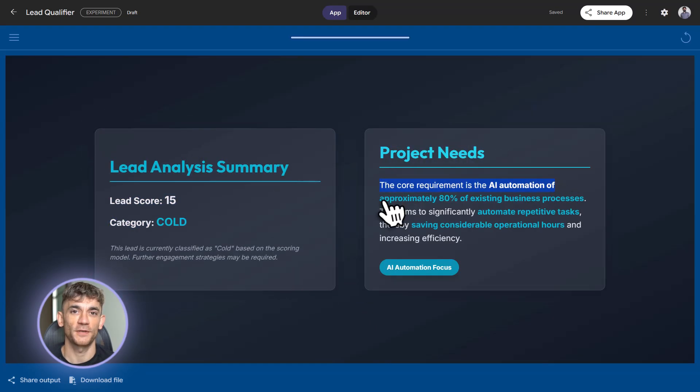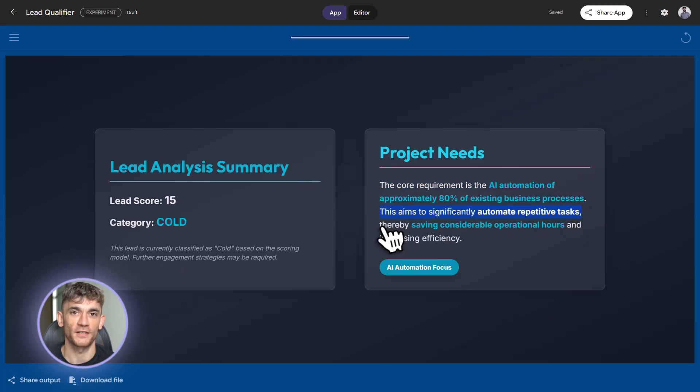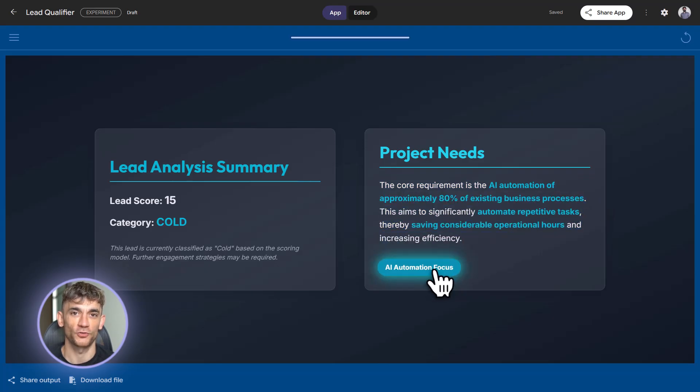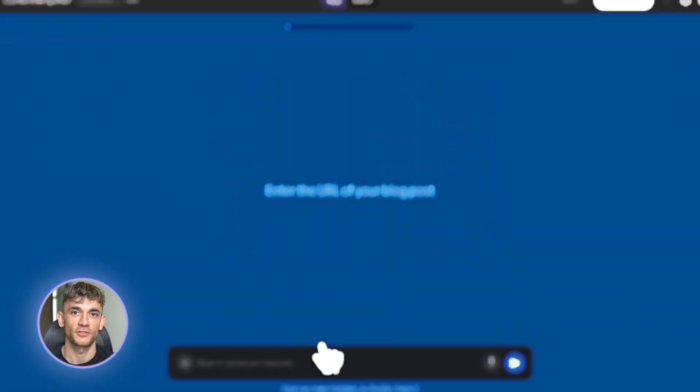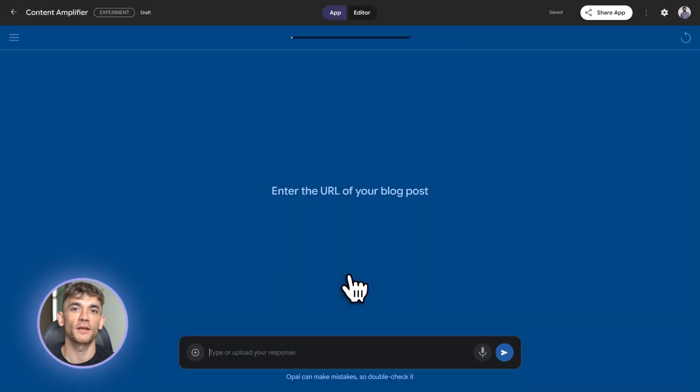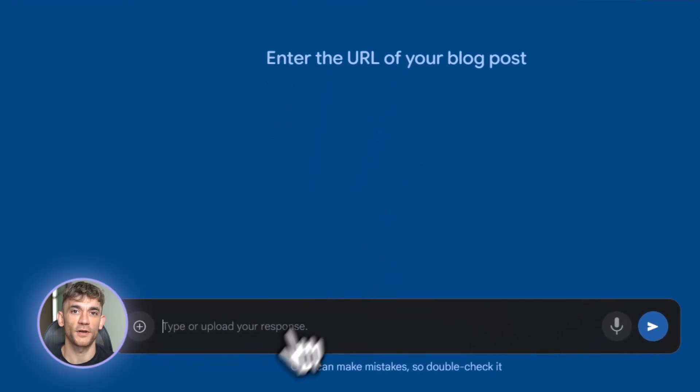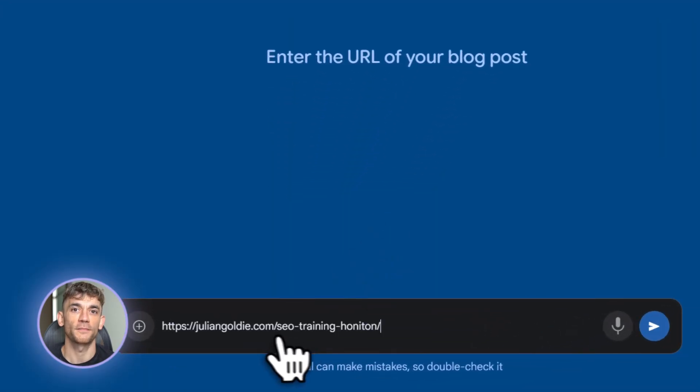Now let me take you to the intermediate level. This is where most people get stuck. They can build basic tools, but they don't know how to make them powerful. They don't know how to chain things together. They don't know how to add real intelligence. Here's the secret.